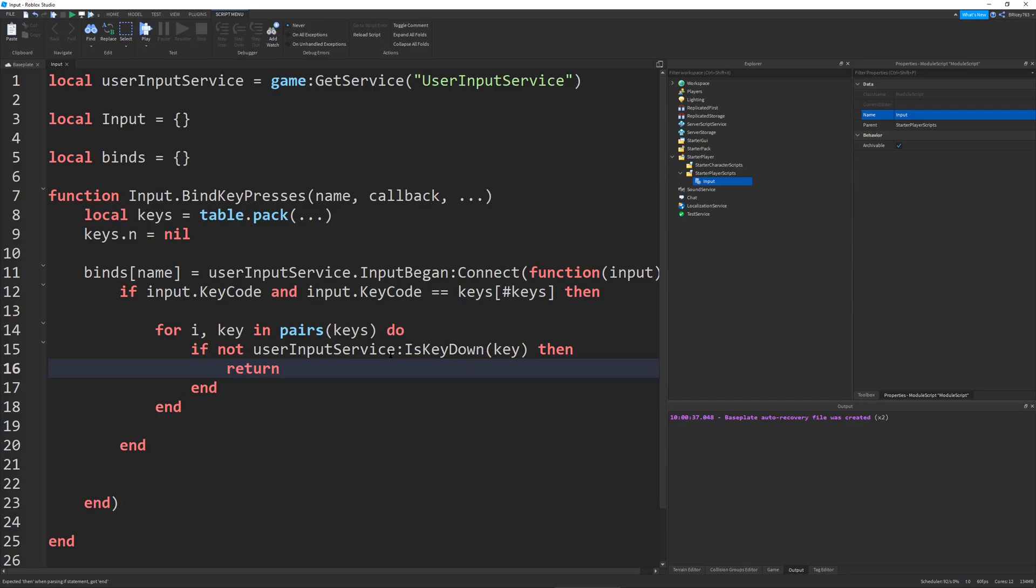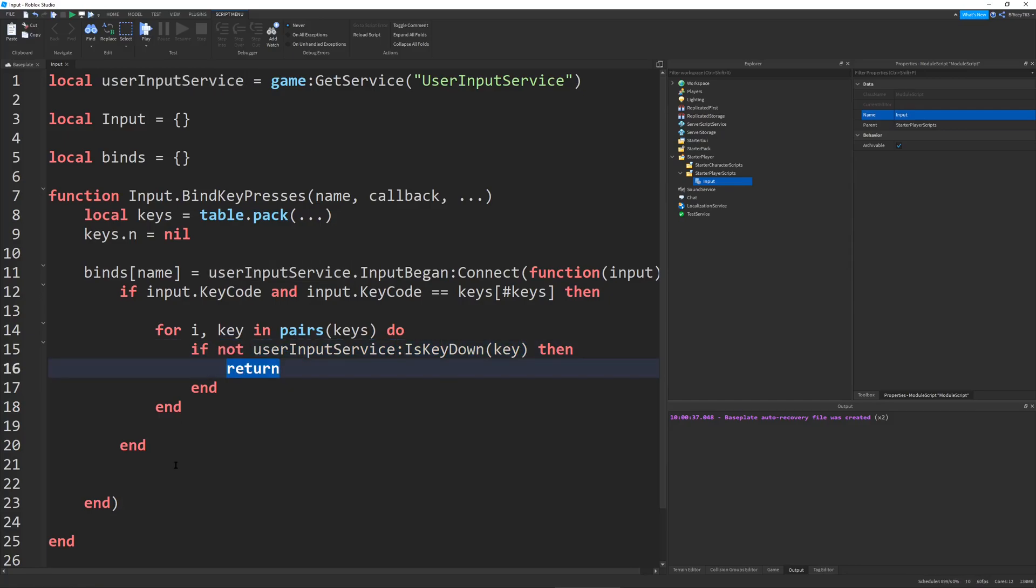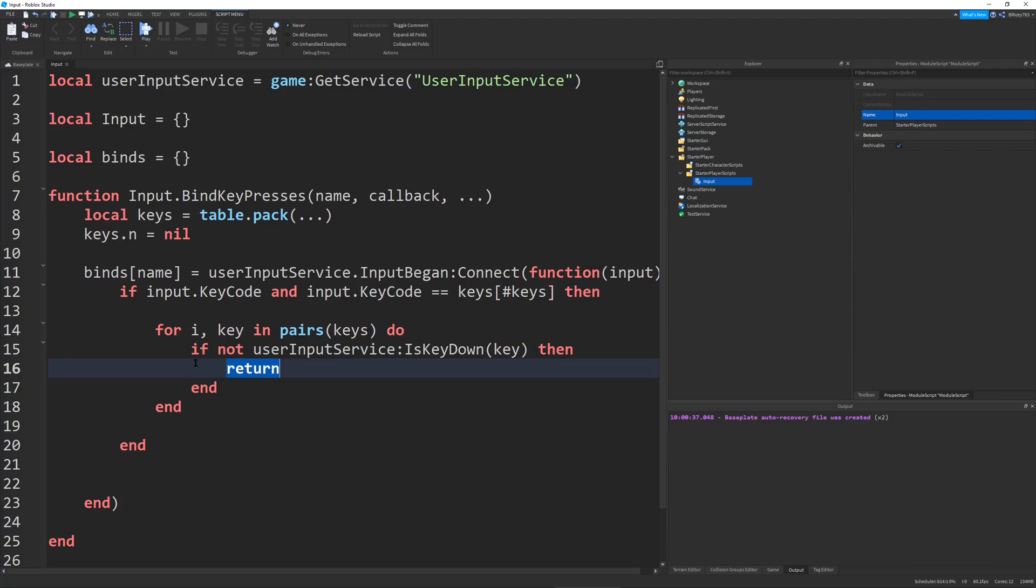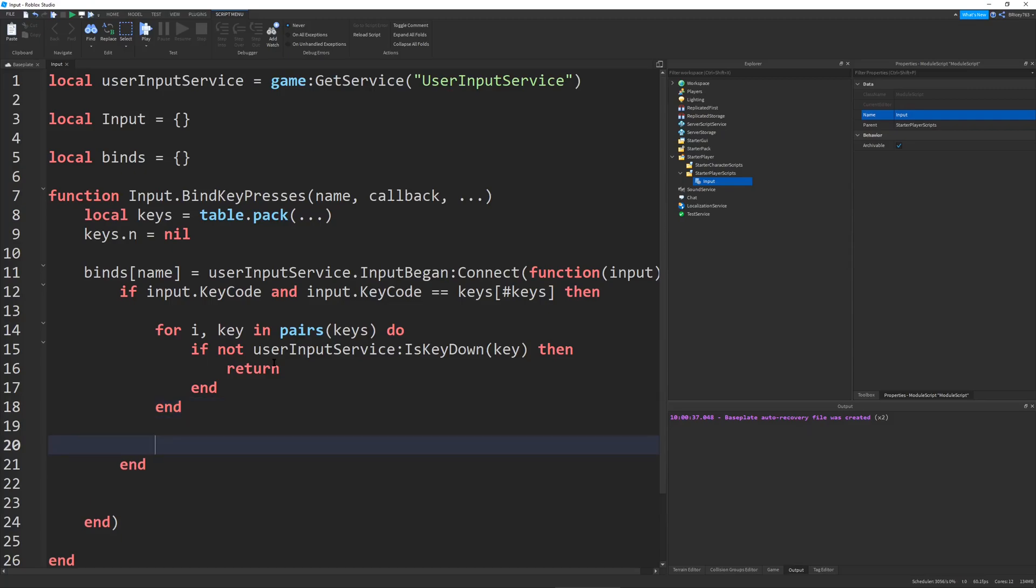So what this will do is it'll say, is the key down? If the key's not down, we're going to return the function so the action will not execute. And the reason we're doing this in such a weird fashion is because no matter how many keys we are, if only one key is right, that's still not good enough. We have to make sure all of them are right. So the way I'm doing it here is if one of them's wrong, it's going to stop it completely. So if none of them's wrong, it's just going to skip this for loop.